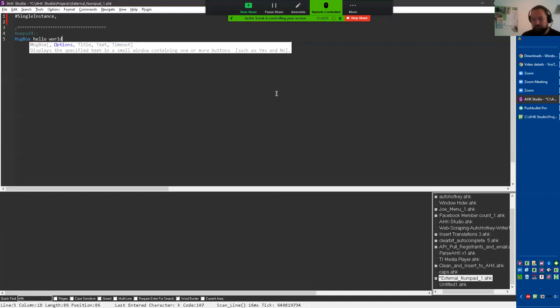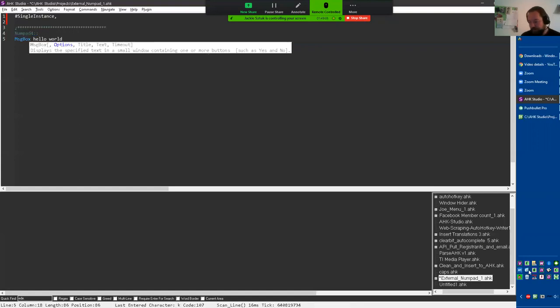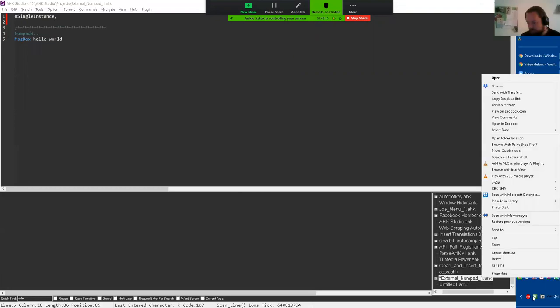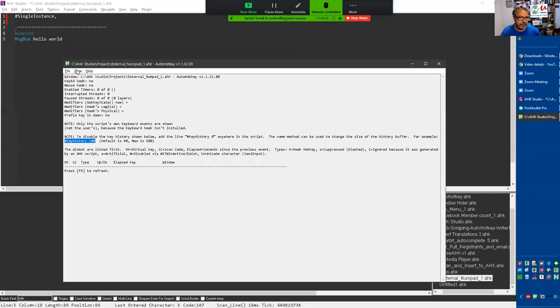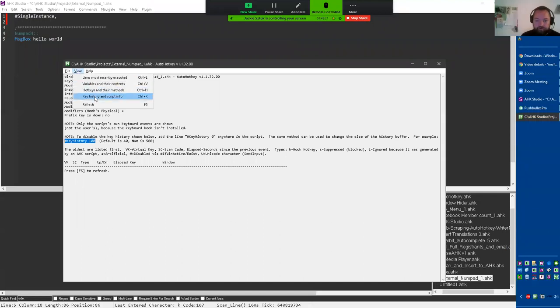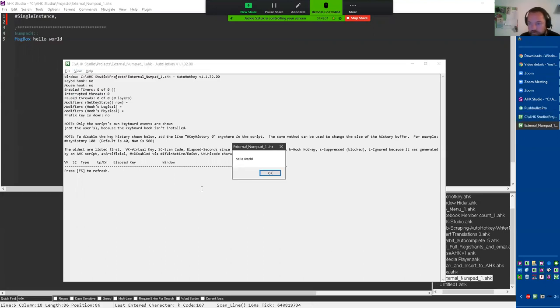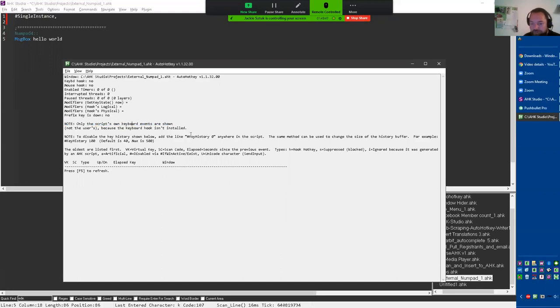So I was like, if we have a pretty simple script, a hot key here on numpad four. At the bottom, it's the green one at the bottom, the very bottom. There you go. So we'll open this, go to view, open the key history and script info. And we were ready to press the hot key here. I'll see if mine goes through to you - it did. So I was able to trigger that small script there. Hello world.